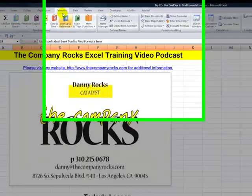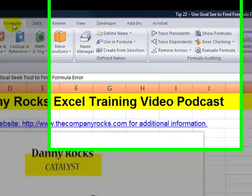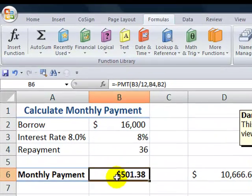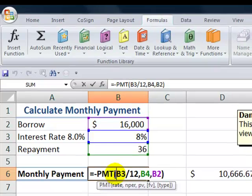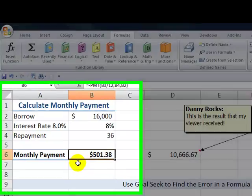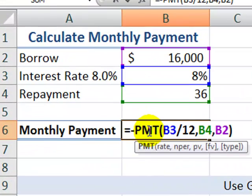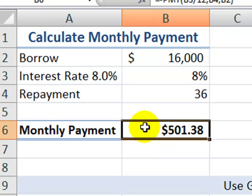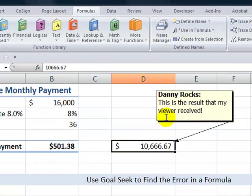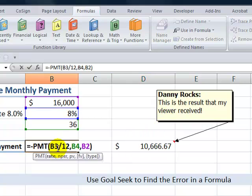Now, when I hear 'formula problem,' my first instinct is to go up to the Formulas tab on the ribbon and consider using one of the formula auditing tools. But as I read the email, I realized that the viewer did not have a problem with the formula. Instead, he had a problem with the results of the formula. The viewer is trying to calculate a monthly payment, and he was correctly using the PMT function with the correct arguments. He was expecting a monthly payment in this neighborhood, but this was the result.